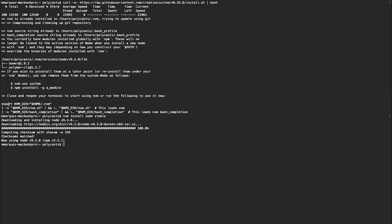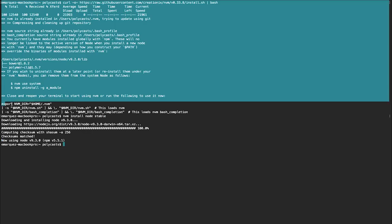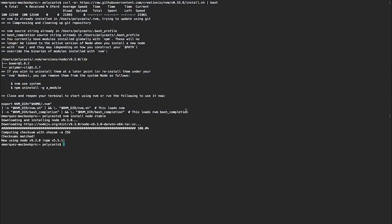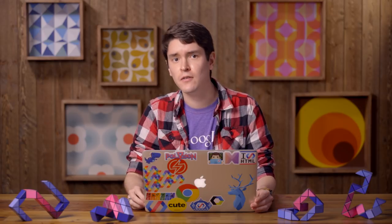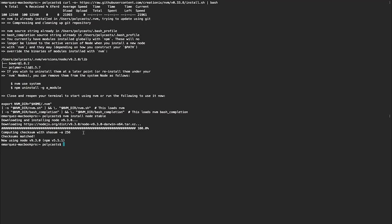You'll also see this last command out of NVM that you want to either run every time you start a new terminal or put it into your bash profile or your bash RC if you're on Ubuntu. So I'm on a Mac. So I'm going to put this in my bash profile. So I'm going to open up vim and put it into my bash profile.